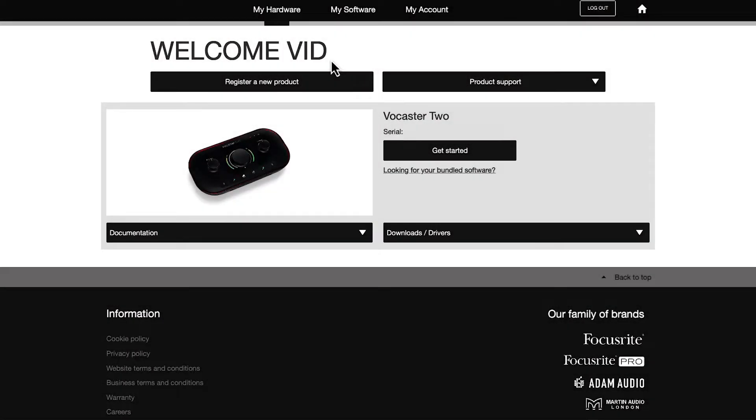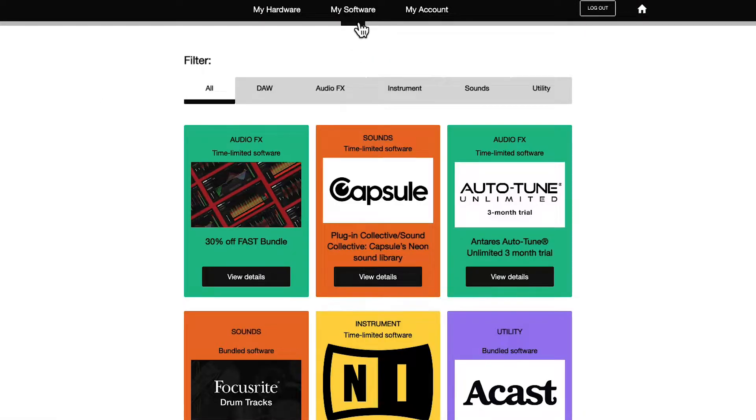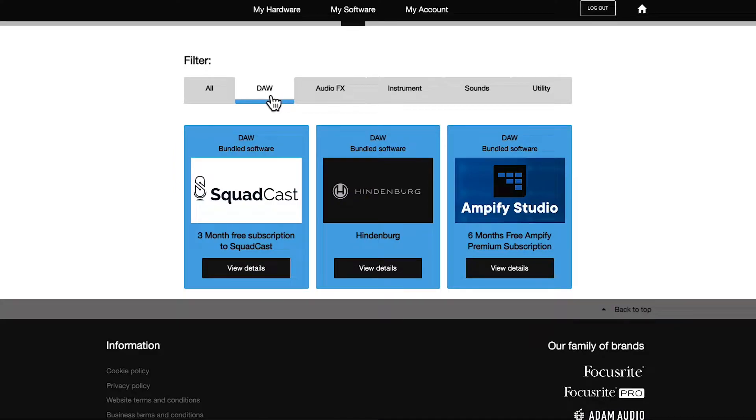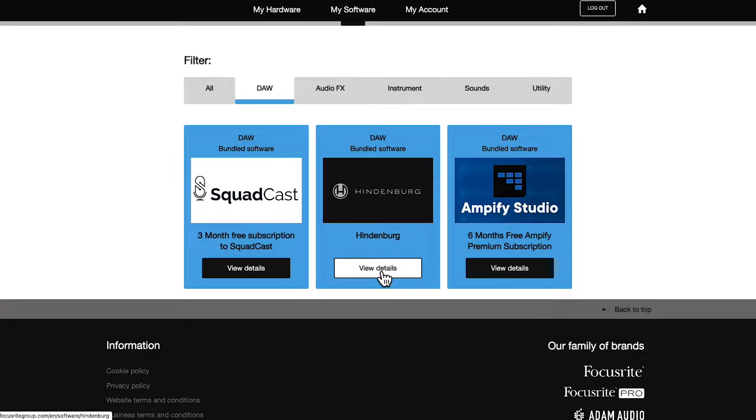Go to Focusrite.com, log into your account, and select the My Software tab. Here you'll find all of your bundle software. Under the filter selection DAW, find Hindenburg and select view details.